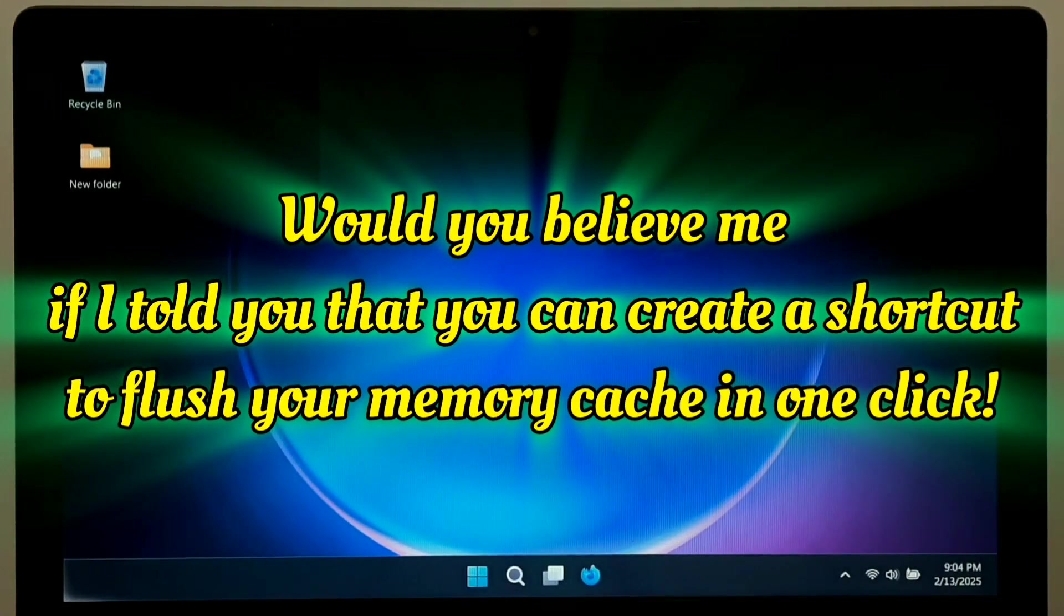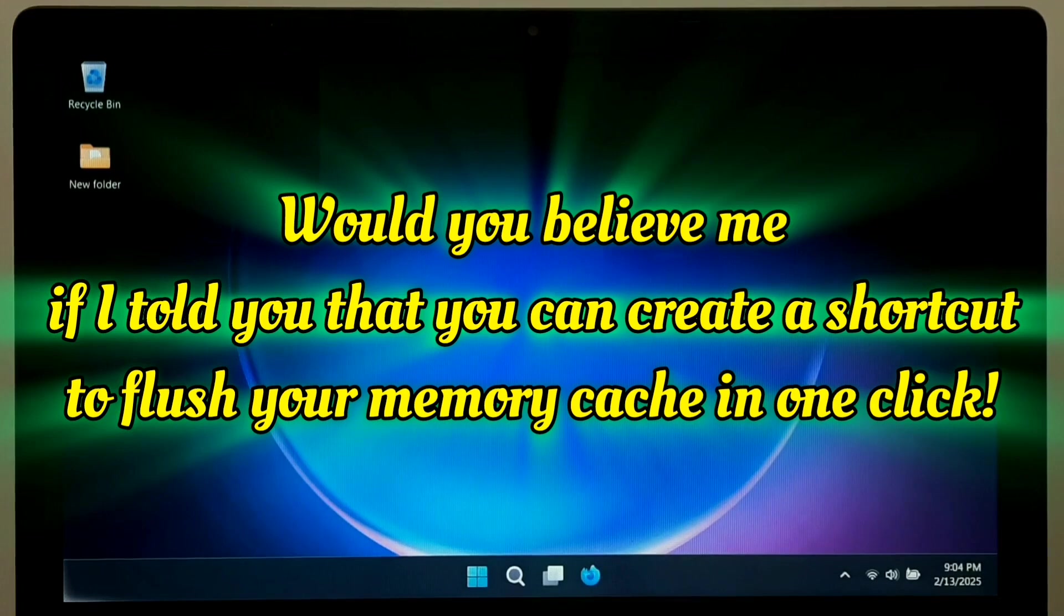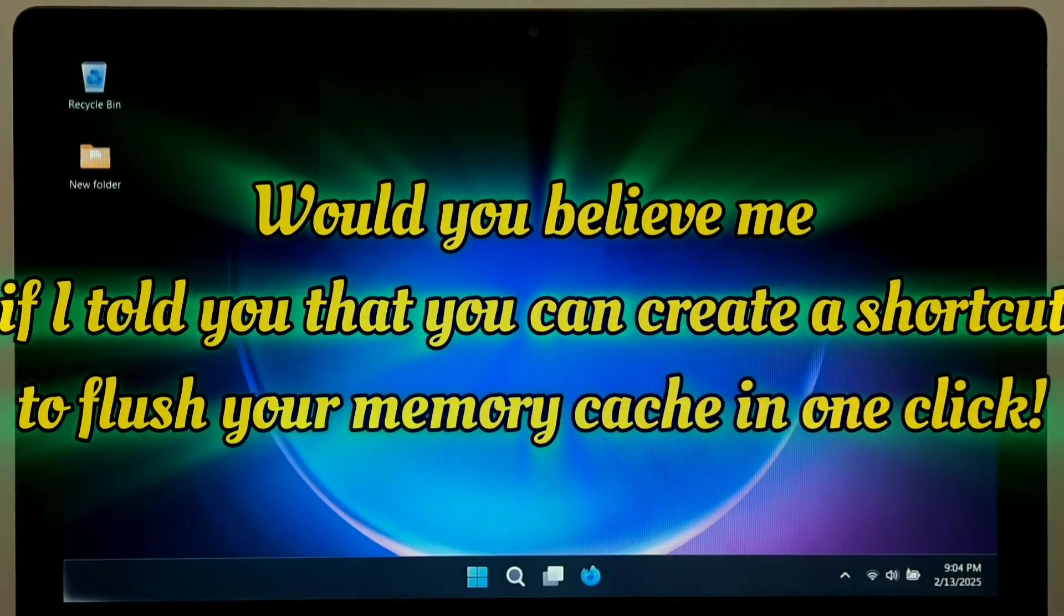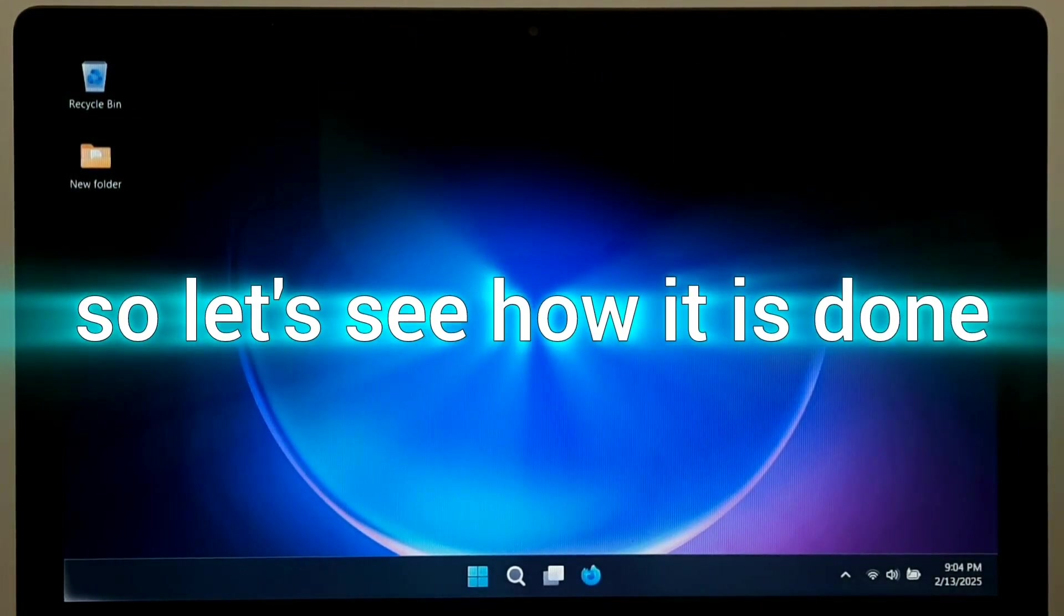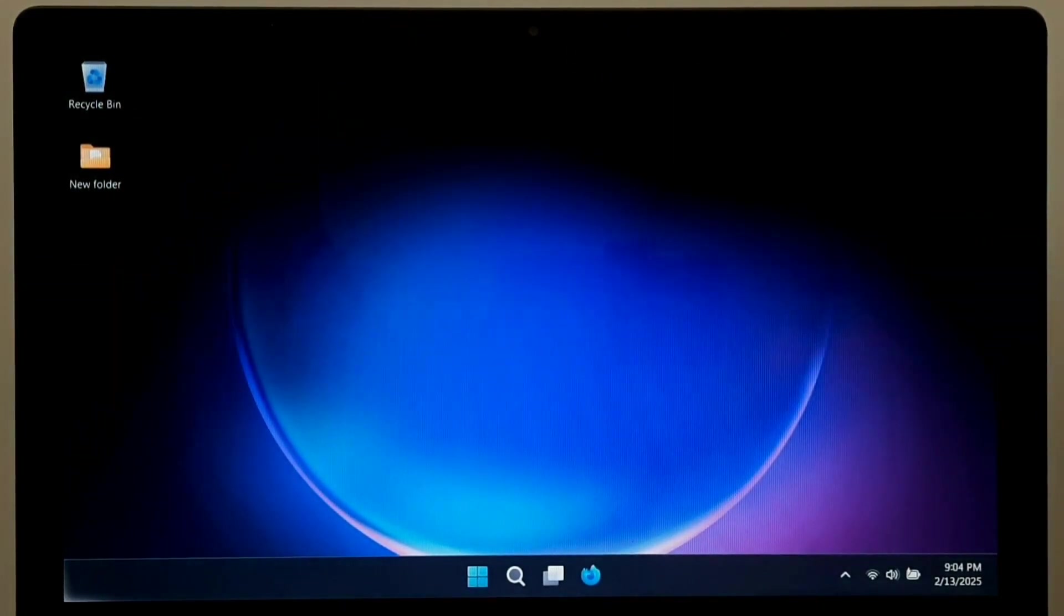Would you believe me if I told you that you can create a shortcut to flush your memory cache in one click? Yes, you heard right. So, let's see how it is done.